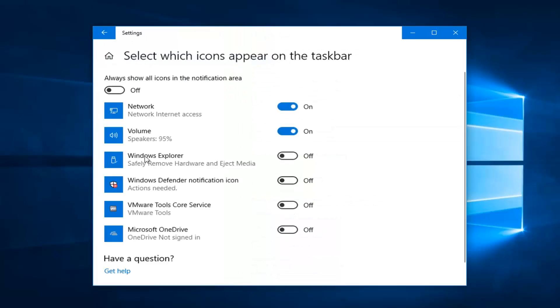You want to find the Windows Explorer one, which there shouldn't be too many in here. It says safely remove hardware and eject media. You want to toggle this to the on position. So just toggle it one time.